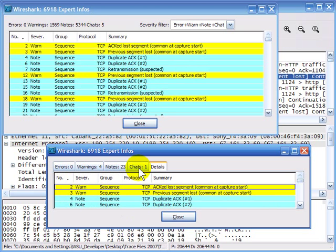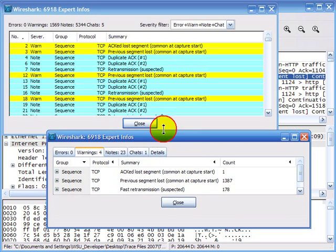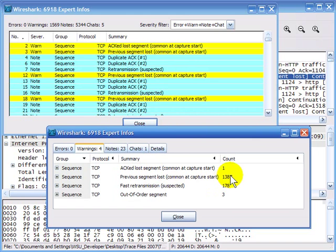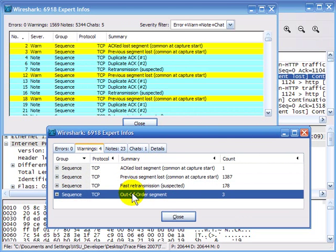The reason is that in the composite window, they're being grouped together by verbiage — by what type of warning, note, or chat it is. For example, in the warnings area of the composite window we can see 1,387 'previous segment lost' messages, whereas in the Expert window we're counting them each individually. In the composite window we're just saying how many types of entries there are for each category: errors, warnings, notes, and chat.